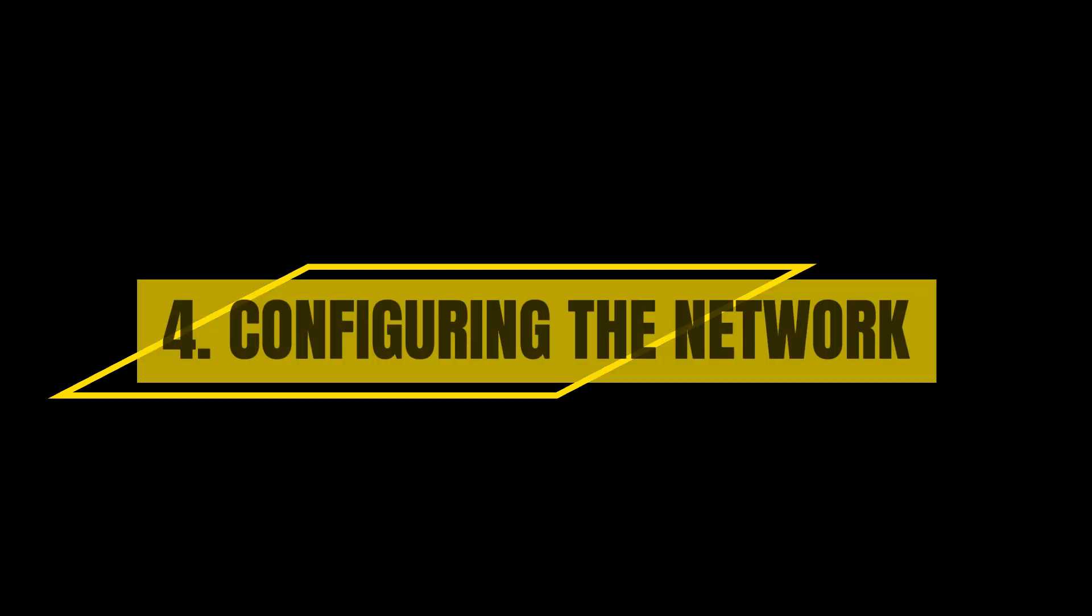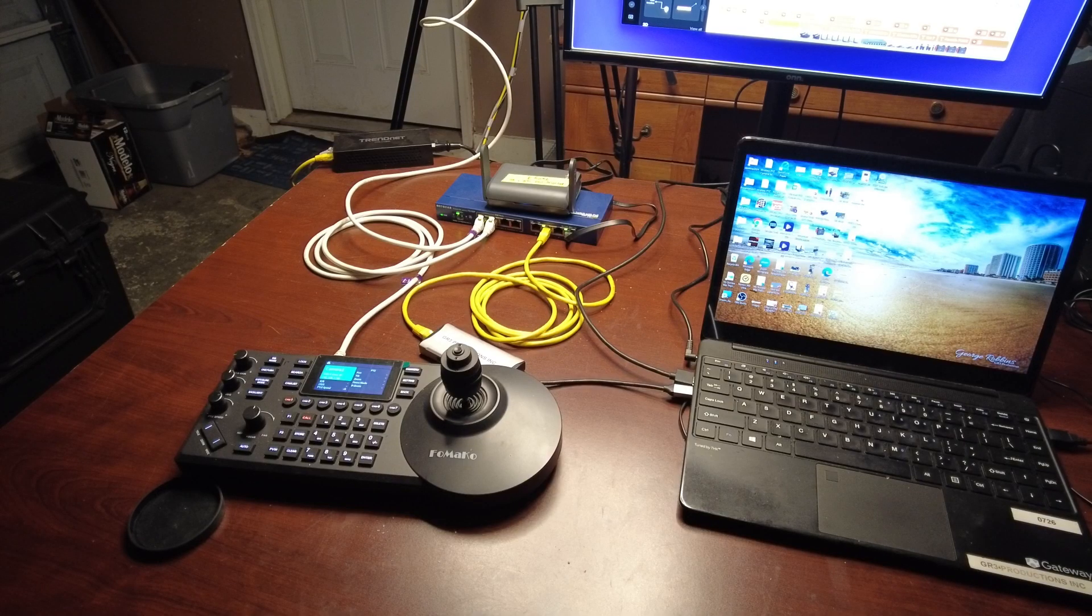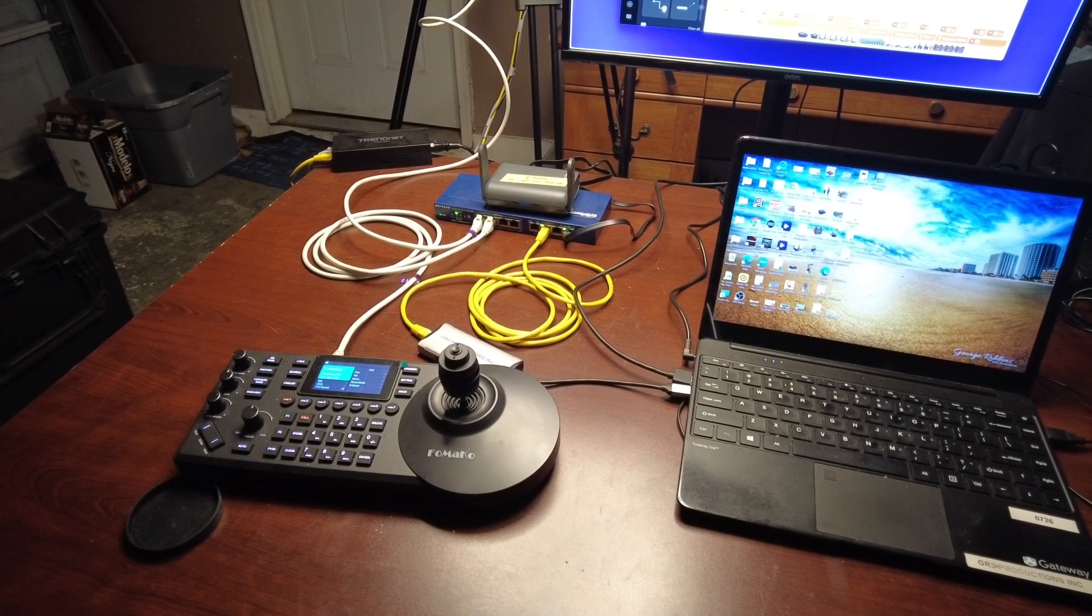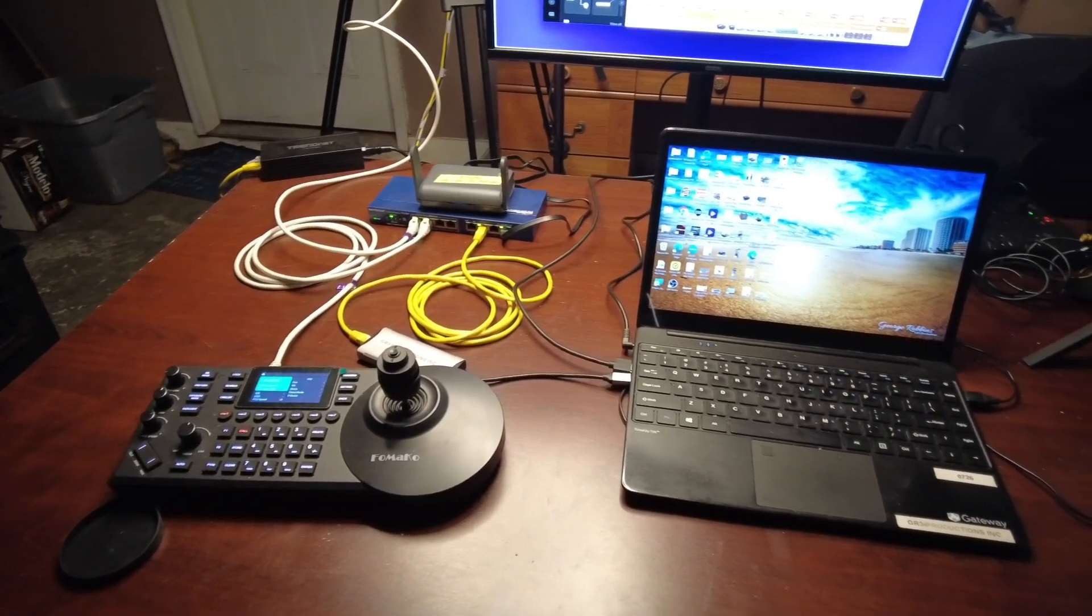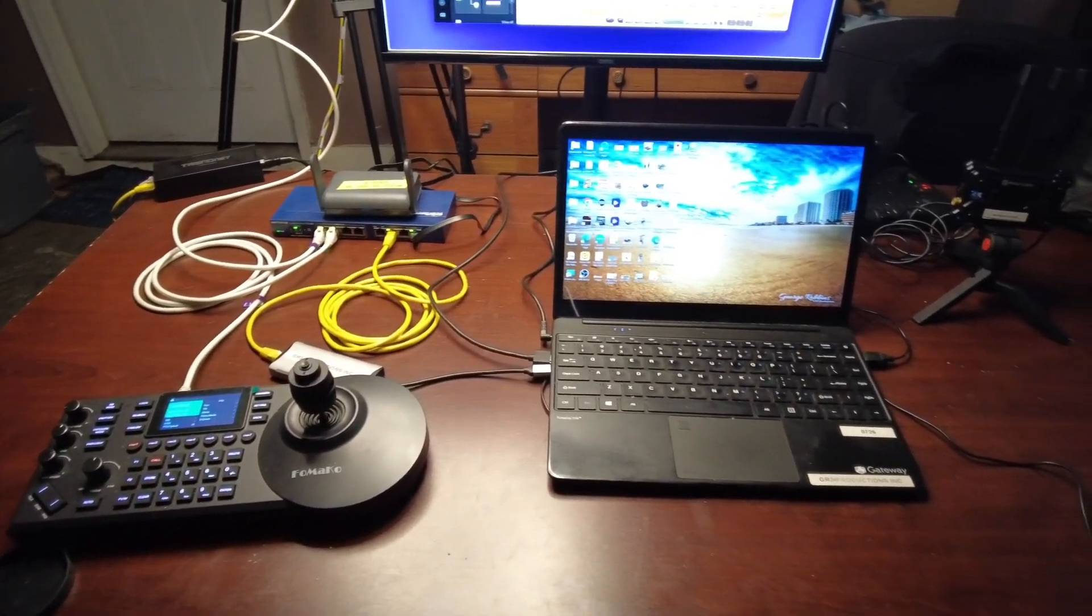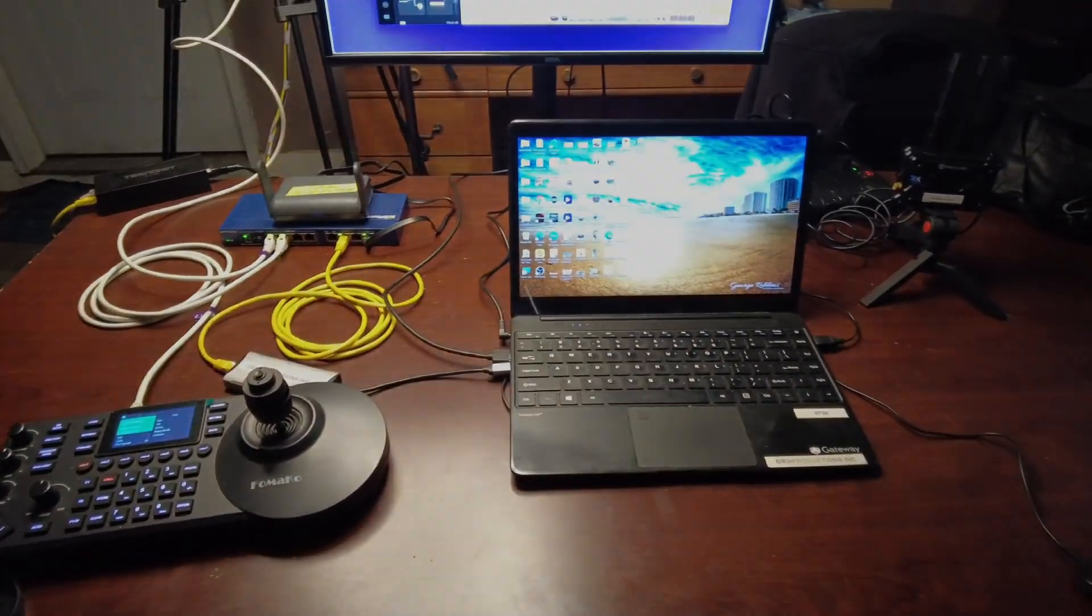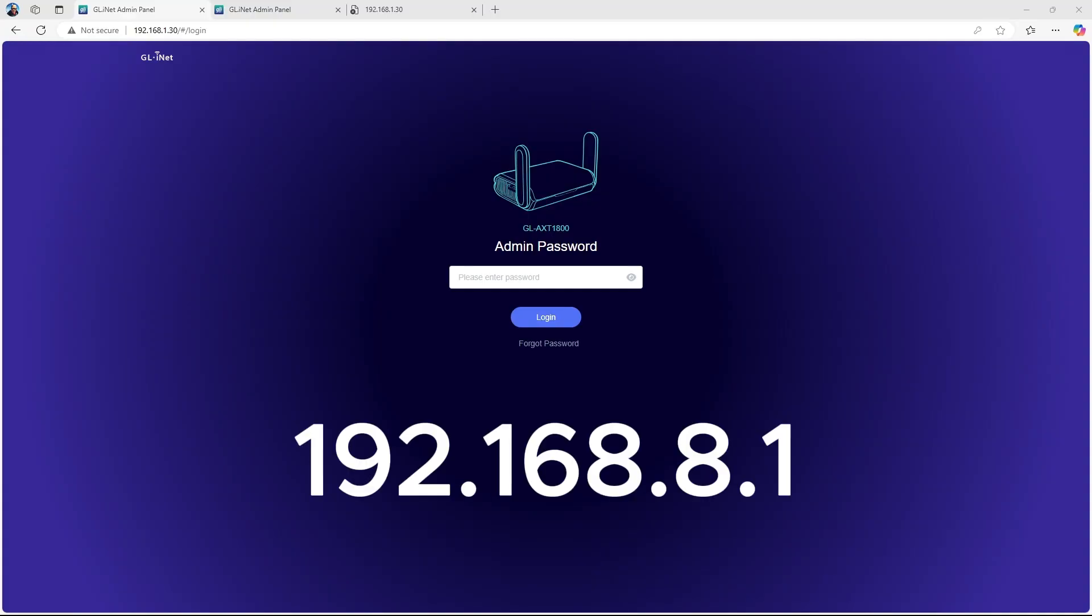Configuring Communication Between Routers: To set up communication between two GLINET routers, connect a laptop to the network and open a web browser. Visit 192.168.8.1 and create a login.